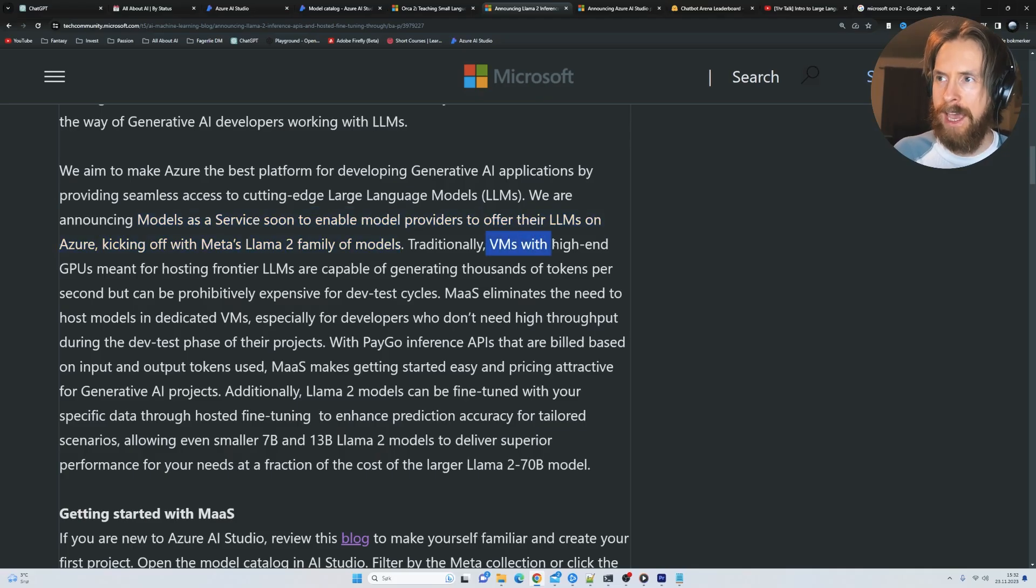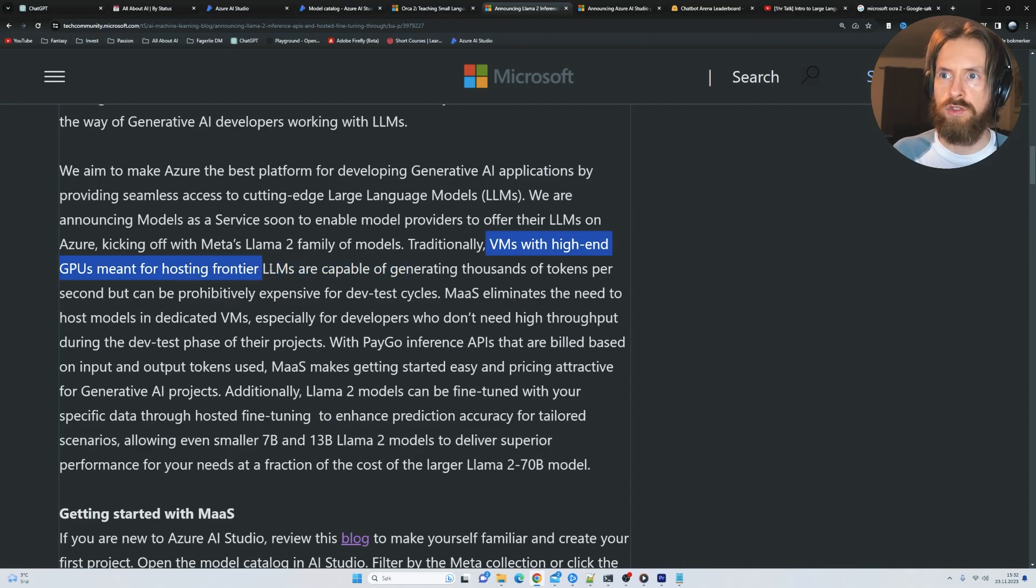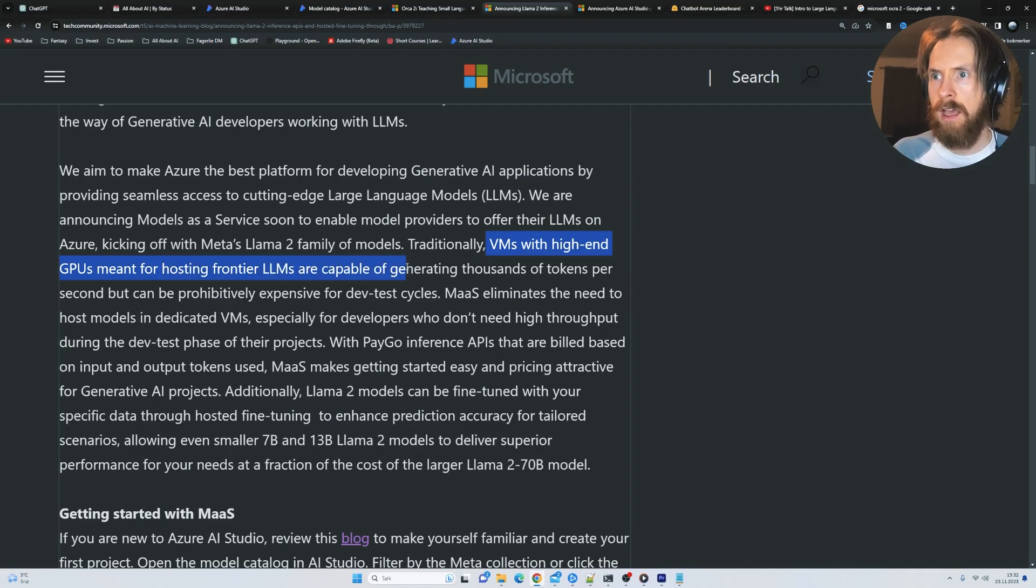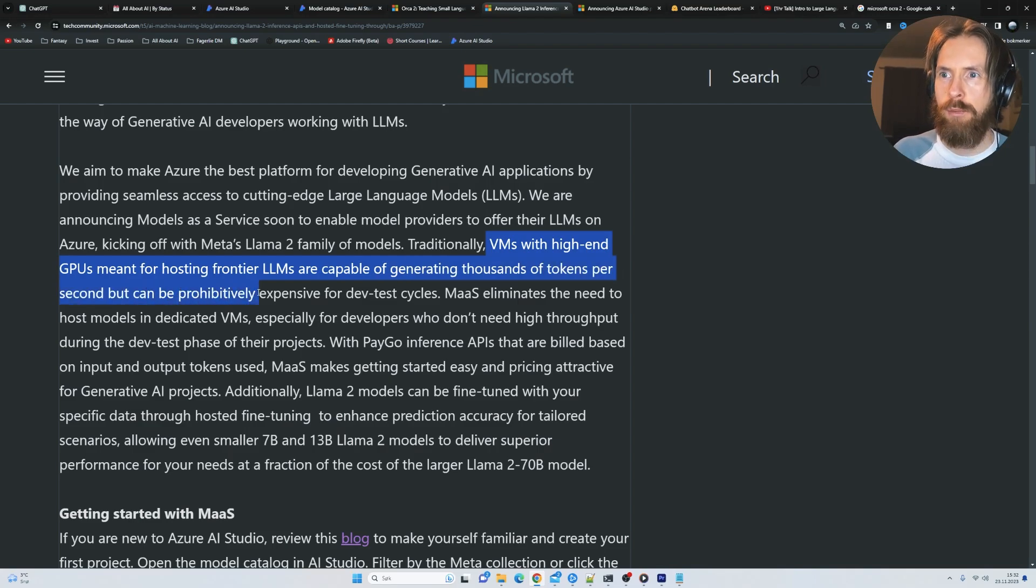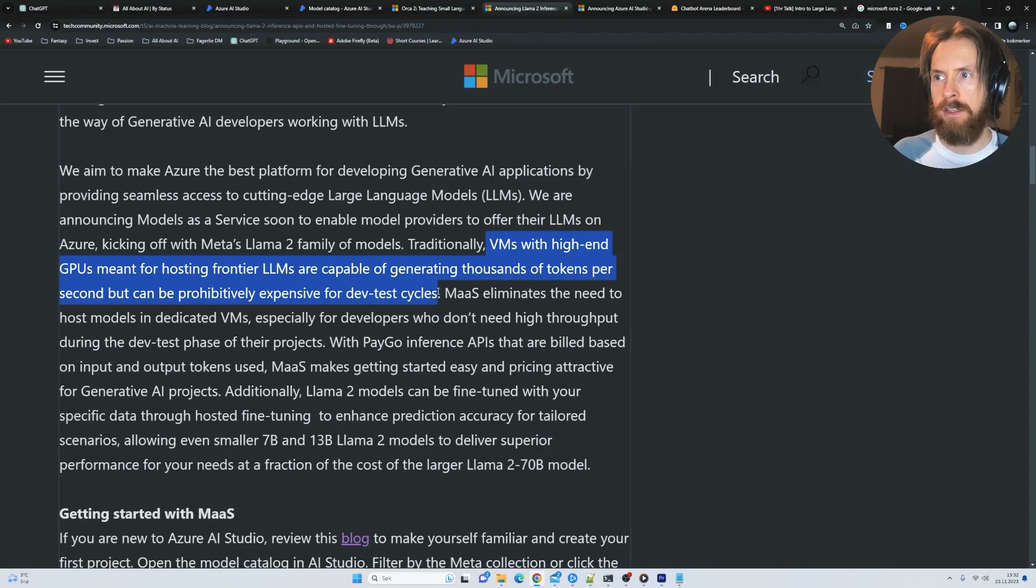So traditionally, VMs with high-end GPUs meant for hosting frontier LLMs are capable of generating thousands of tokens per second, but can be prohibitively expensive for dev test cycles.